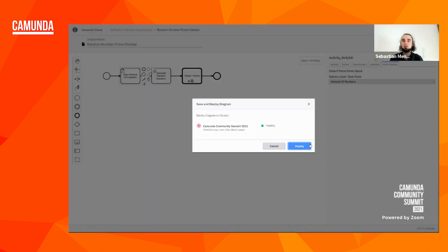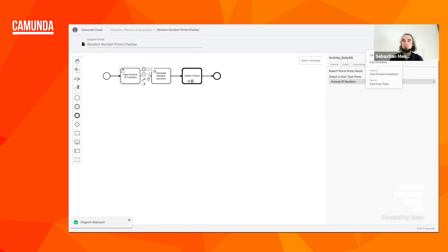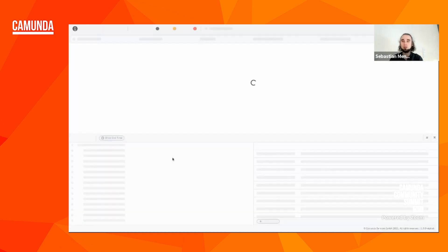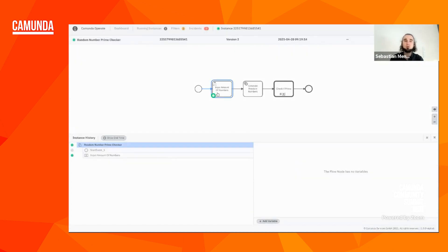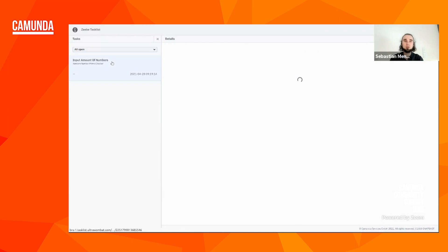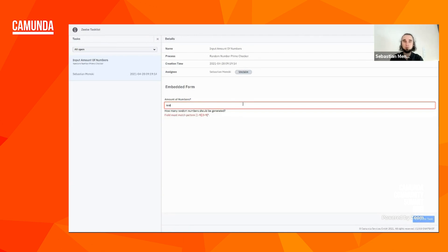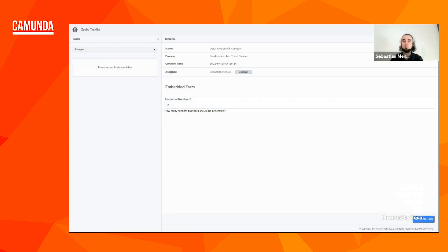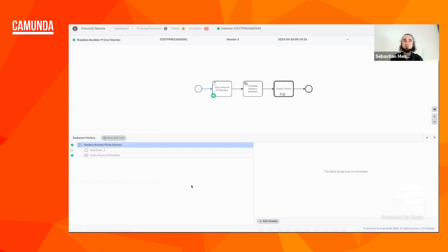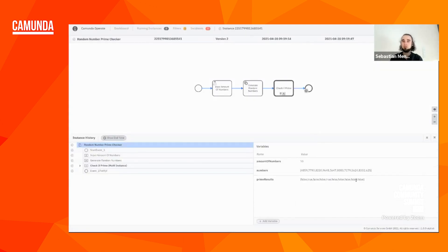Let's start a new instance and check Operate — again we should be waiting in the first user task. But this time when we go to task list we should see an input form which is easy for the user to fill out. Let me claim this task — now I see my field. I can't paste strings anymore because of the validation, so I can only enter real numbers. Let's try 10 this time and complete it. Going back to Operate we see we generated 10 random numbers and now we're checking them. After refreshing it should be finished, and this time we had some prime numbers among them.